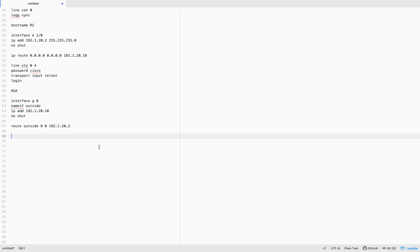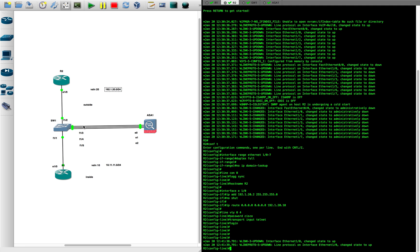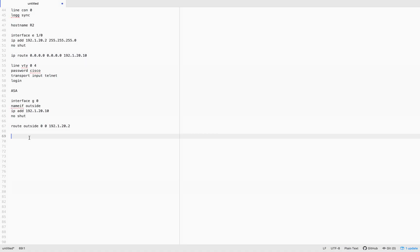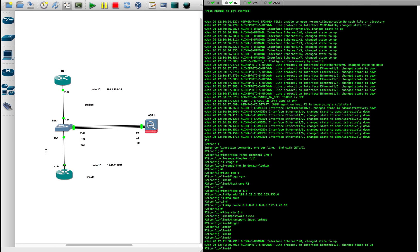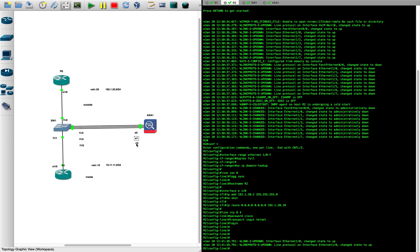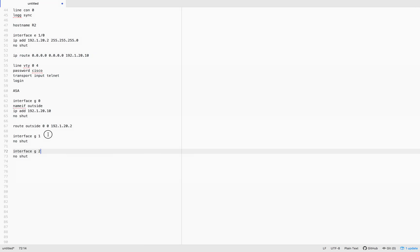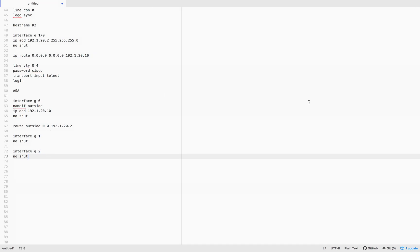Out of the three interfaces, one is the outgoing interface and the remaining two — Gigabit 1 and Gigabit 2 — are the inside interfaces on which we'll configure redundancy. Let's enable both inside interfaces with no shutdown. Now let's do the most important part — the redundant interface configuration.